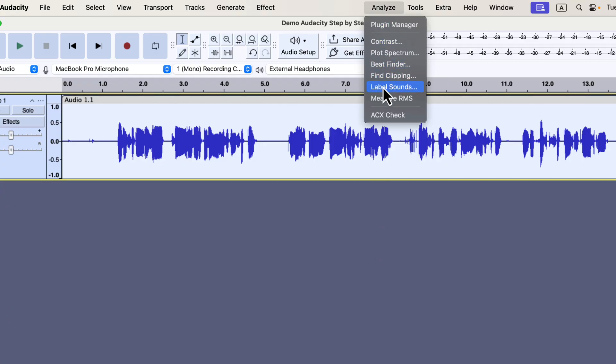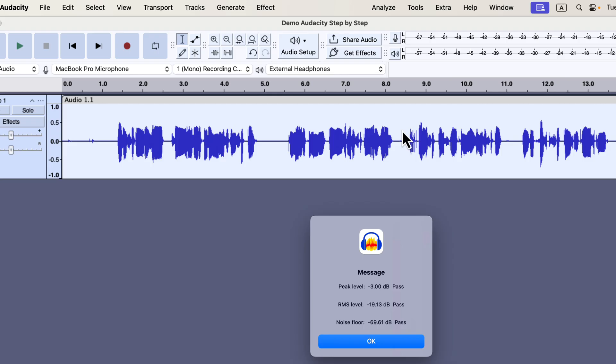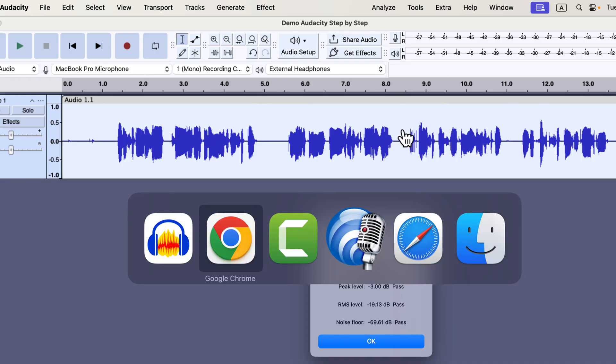I will go to the ACX check again. This shows how effective the macro is. With just a couple of steps, you can make your audio meet all the professional standards. If you're interested in using my macro, I've added the link in the video description and the pinned comment.